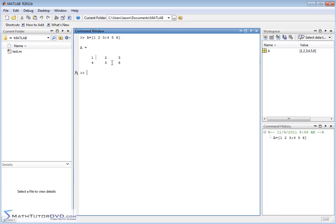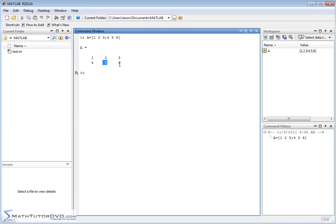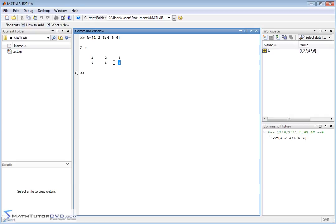So if I translate this to a system of equations this would be 1x plus 2y is equal to 3. That's the first equation and the next equation is 4x plus 5y is equal to 6. So you can kind of imagine a little equal sign here or a dotted line here. The numbers on the right hand side in the right hand column represent what's on the other side of the equal sign.